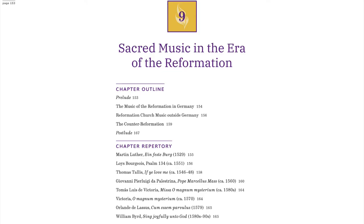Welcome to the overview video for Chapter 9: Sacred Music in the Era of the Reformation.